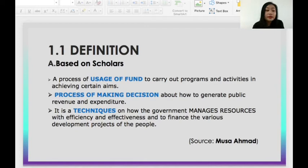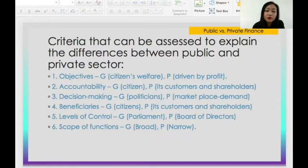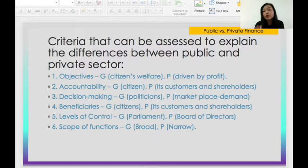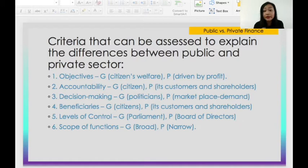Regarding the main components and also the difference between public financial and private financial administration — we have already learned that there are six main criteria for comparison. The first is objectives, second is accountability, third is decision-making, fourth is beneficiaries — meaning who gets the benefits — fifth is levels of control, and sixth is scope of functions.